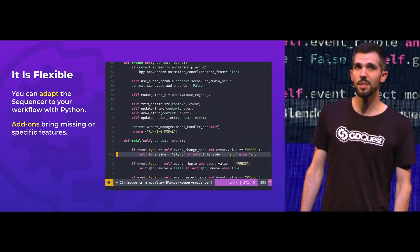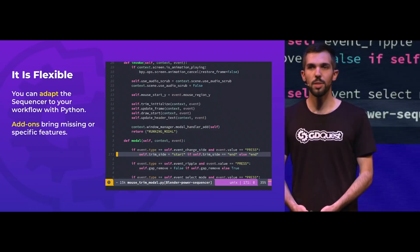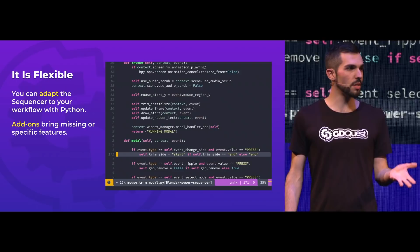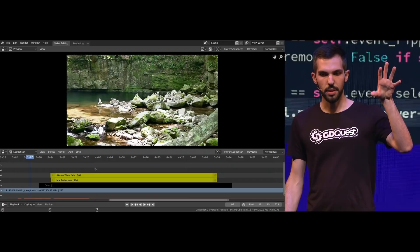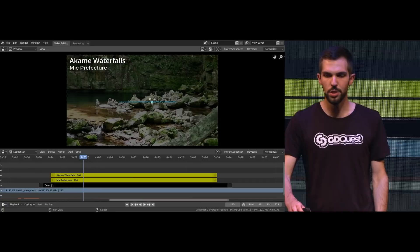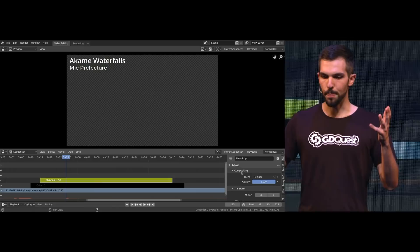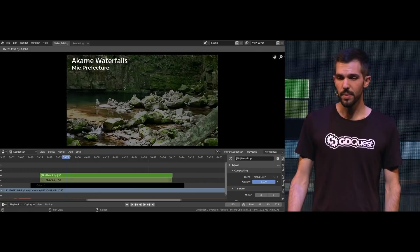The sequencer is flexible. If you have a team or a developer in-house, you can use the Python programming language to add new features. You also have existing add-ons you can use to add features, like the ability to transform strips directly from the preview — a feature that's lacking natively. So you can change the opacity of your footage, the position, the scale, the rotation, and all sorts of things.